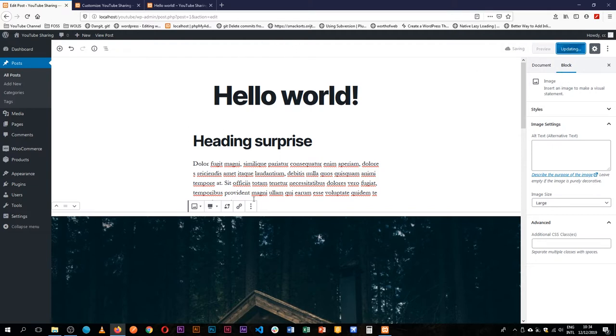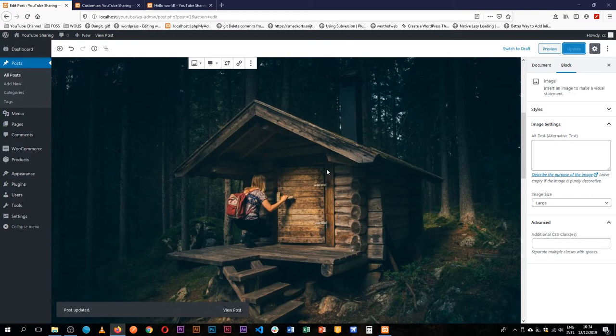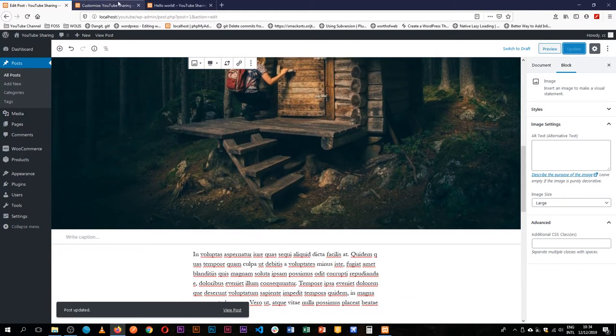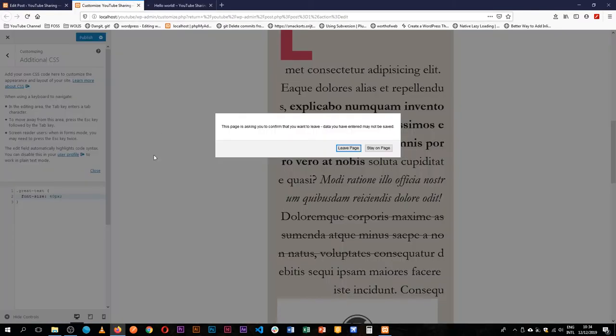And by that I mean if we updated our page and actually went to the front and decided to see it, if we reload that page...